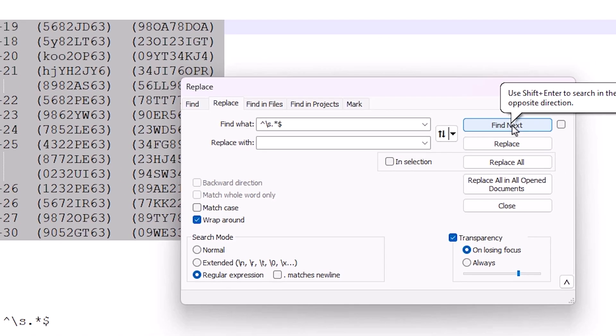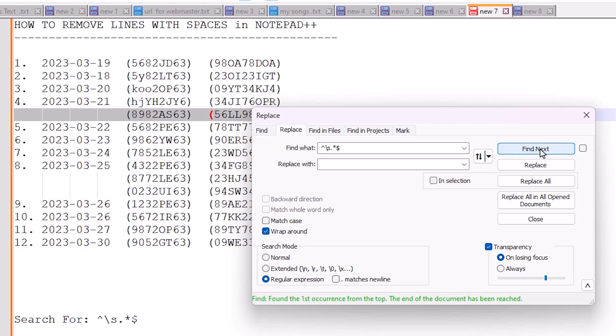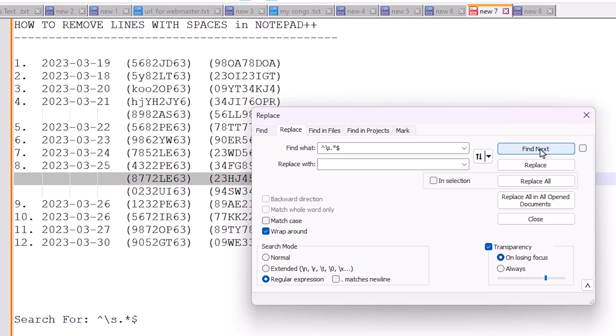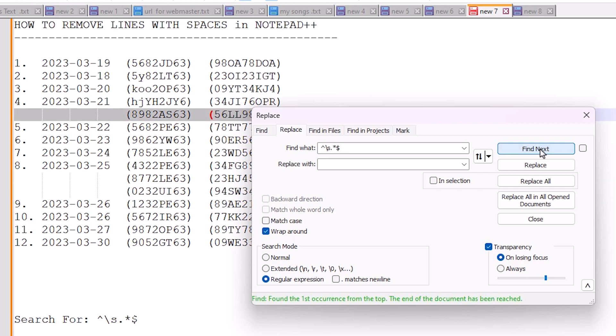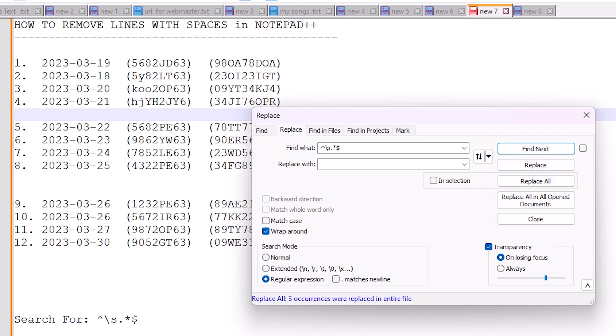Click Find Next. Now we can see the empty space lines are being found by Notepad++. Now click Replace All, and all lines are removed.